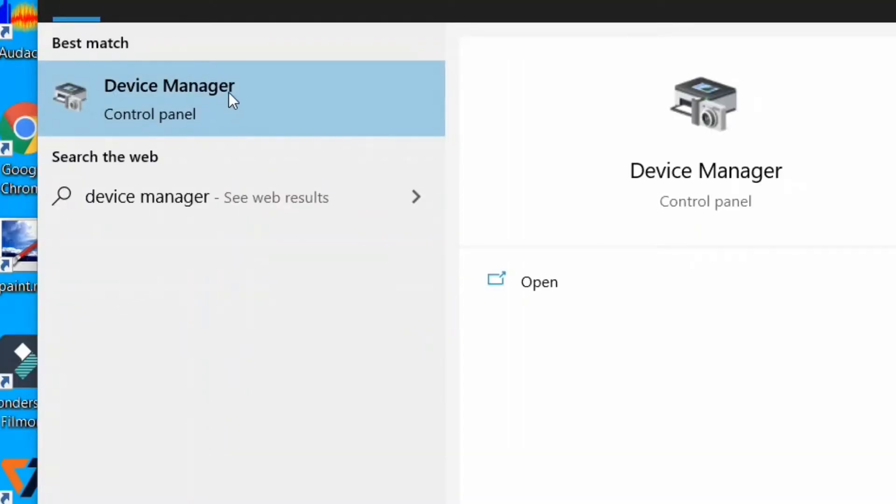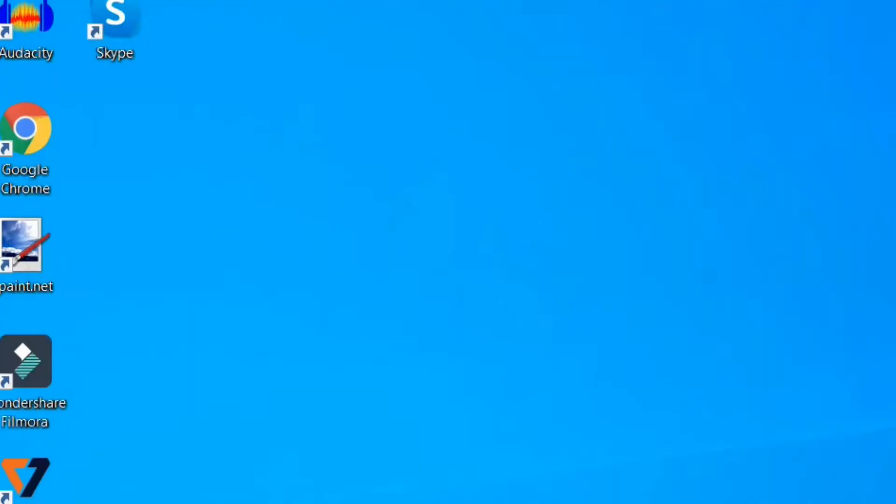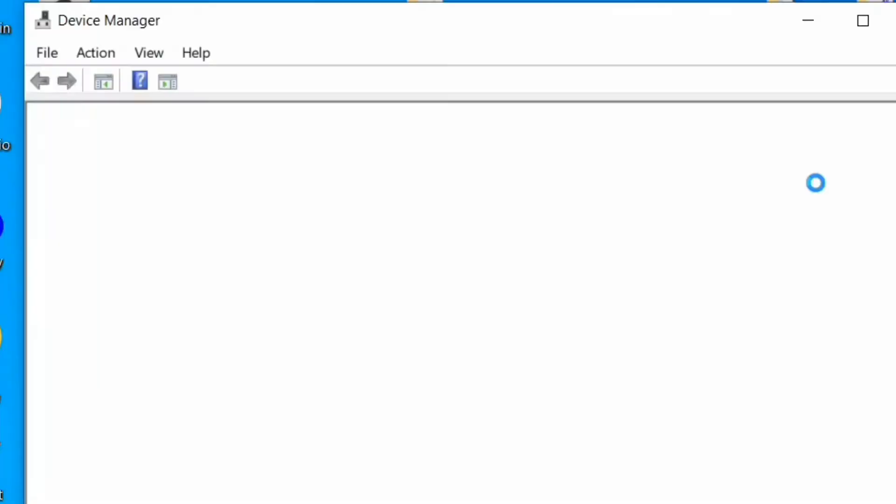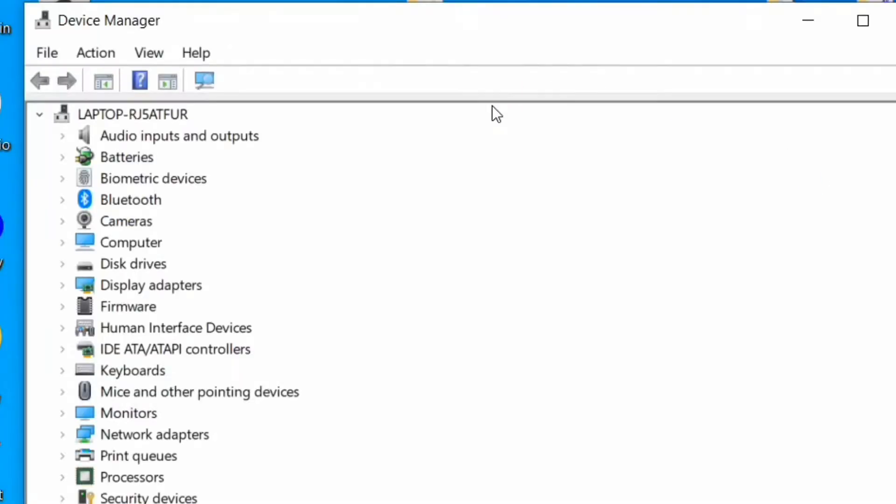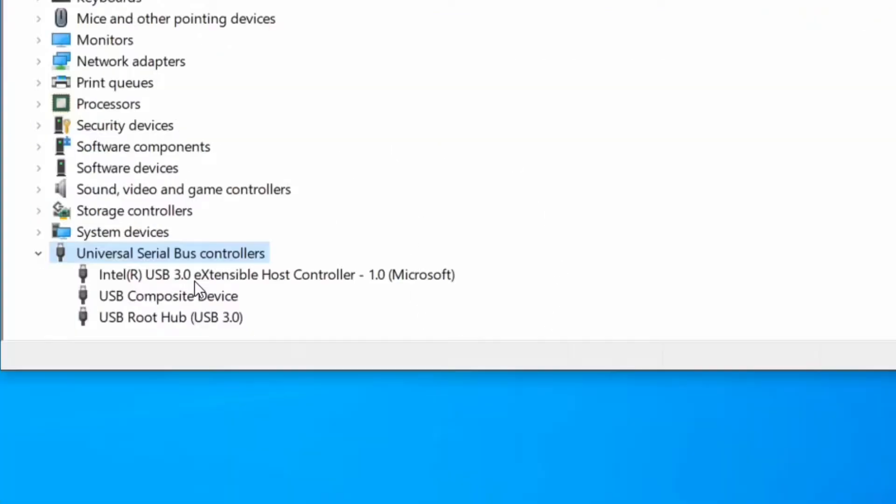Double click on search result to open device manager window. When device manager window opens up, double click on universal serial bus controller and here select USB root hub USB 3.0.